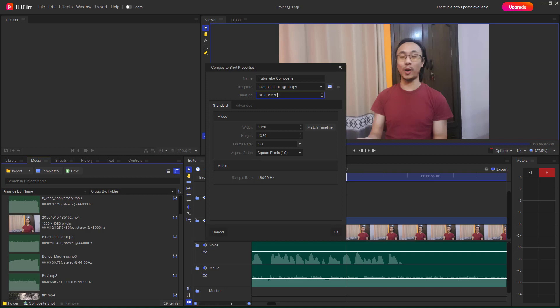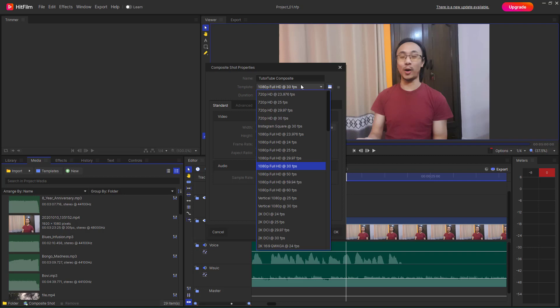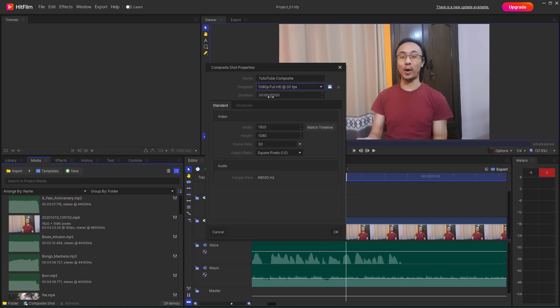If it were set to 50 frames per second, then 49 would be the last frame value. You can also define the width and height of the video and make it custom.